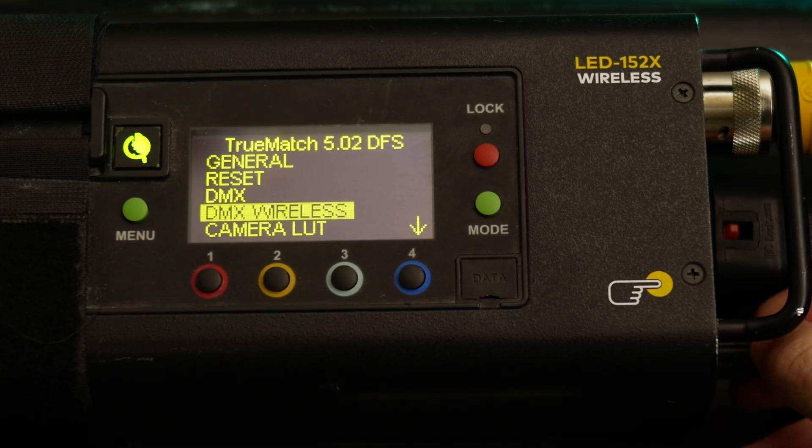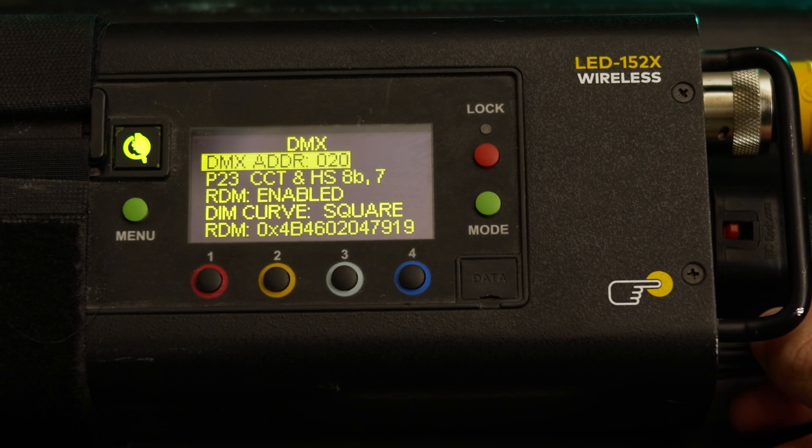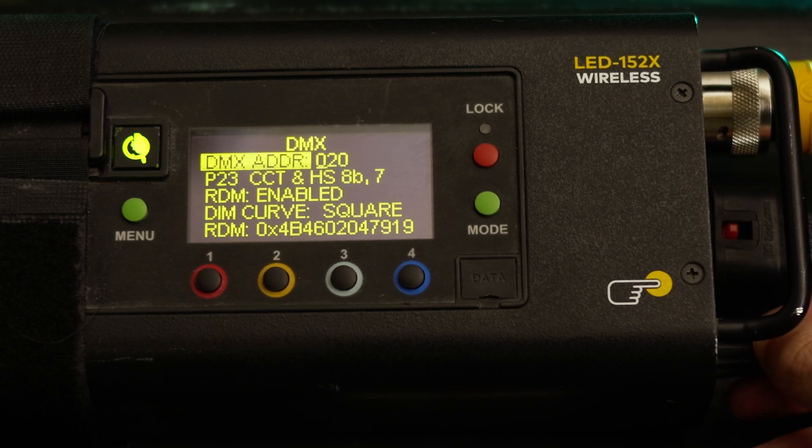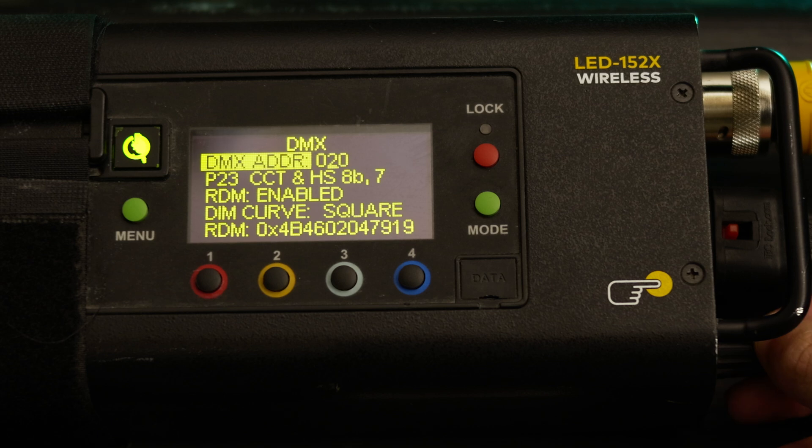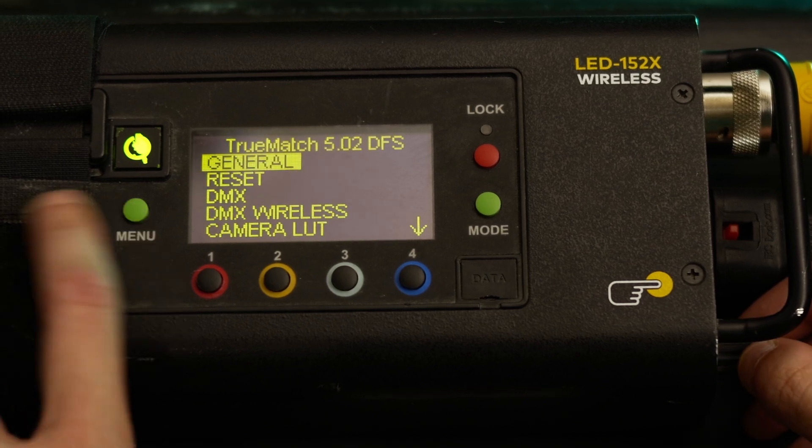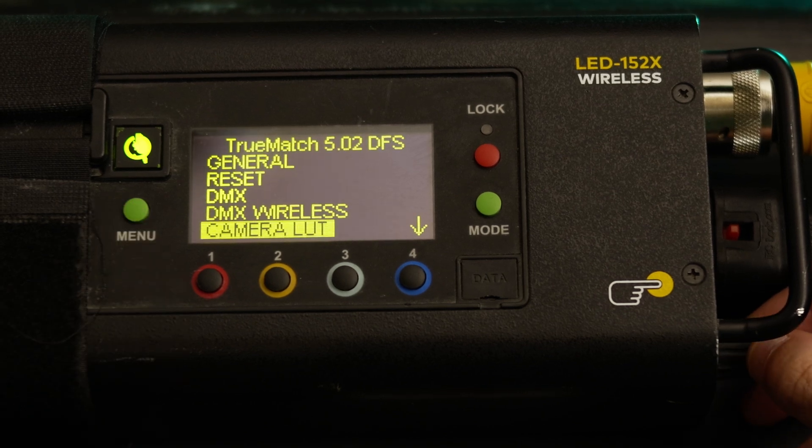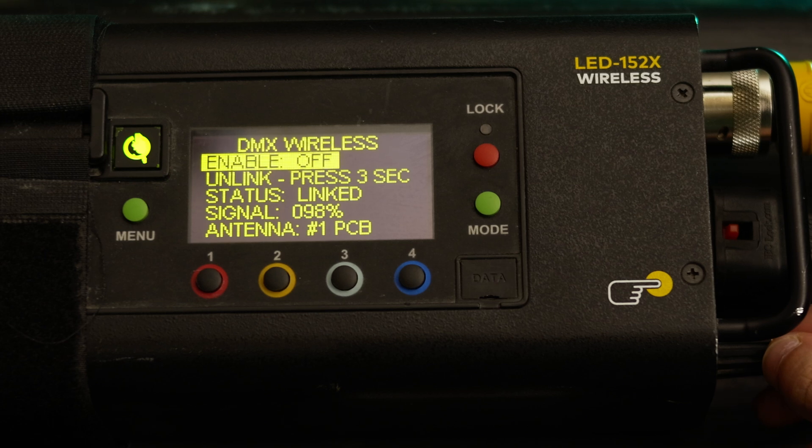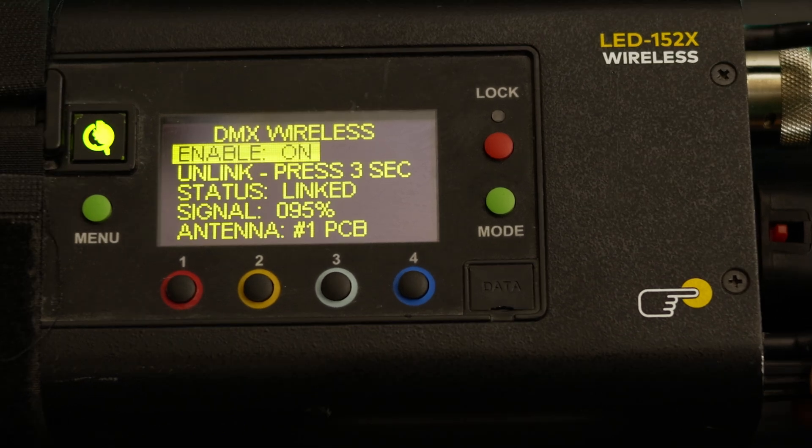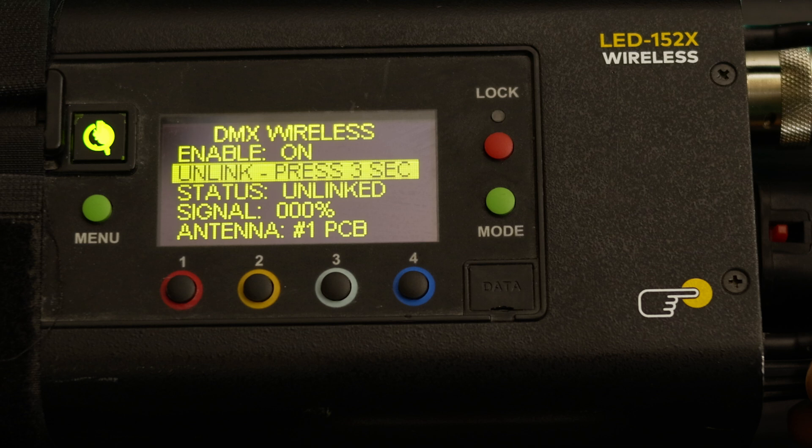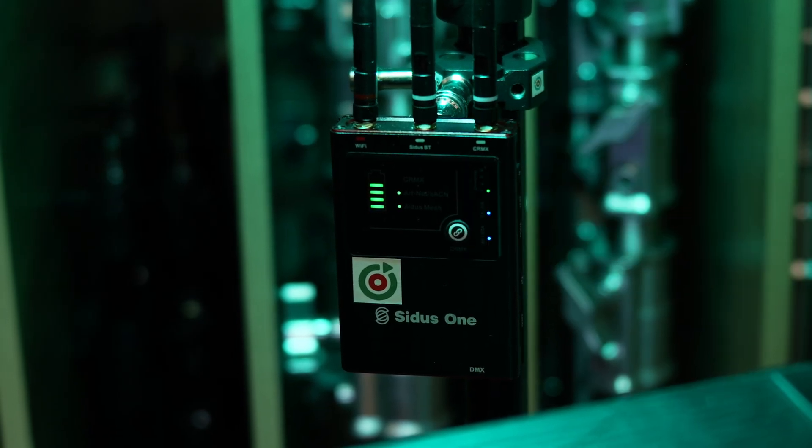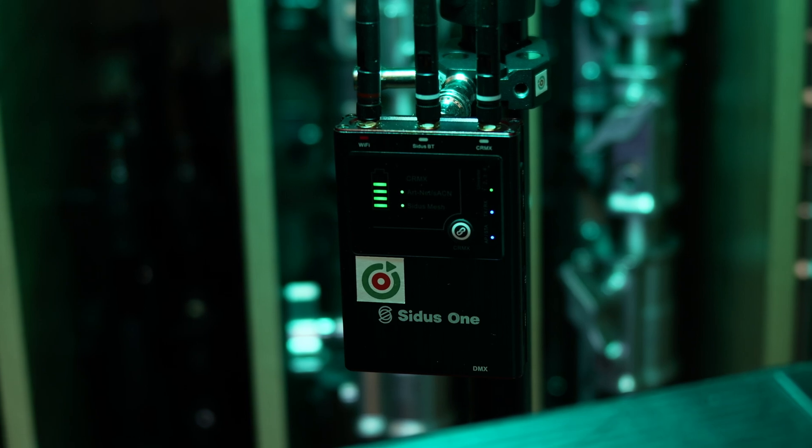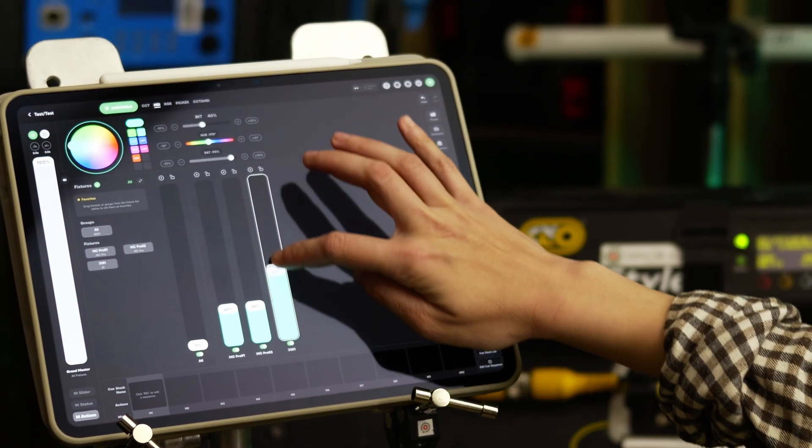Now configure the light itself. Set the DMX address to match what you configured in the app. Ensure DMX wireless is enabled. Unlink the device before connecting it to Citus 1, just to be safe. Press link on Citus. After a short moment, it's set up.